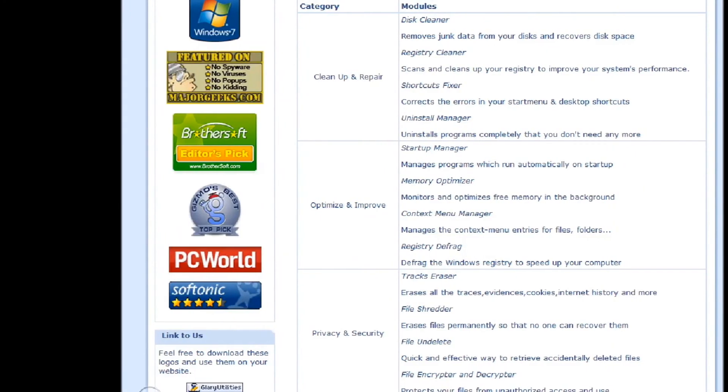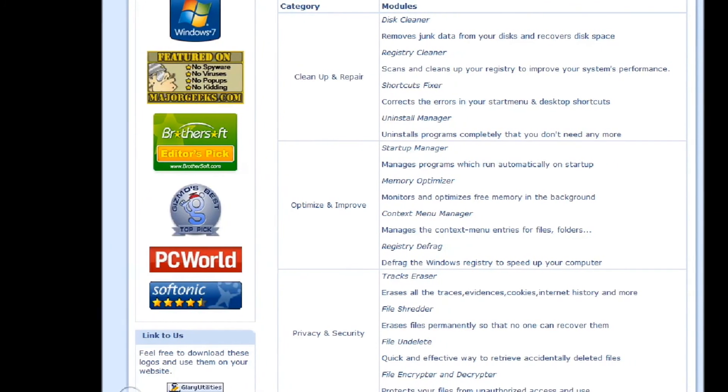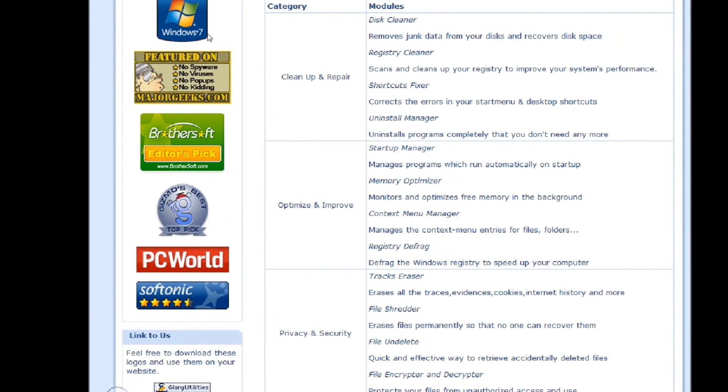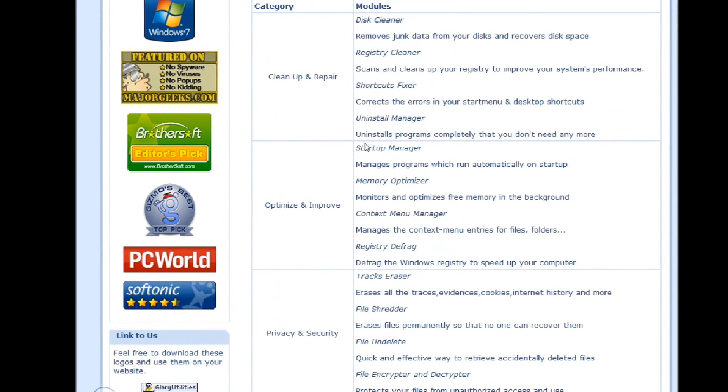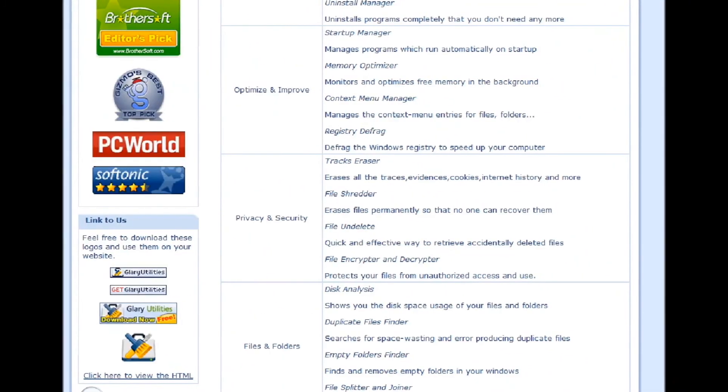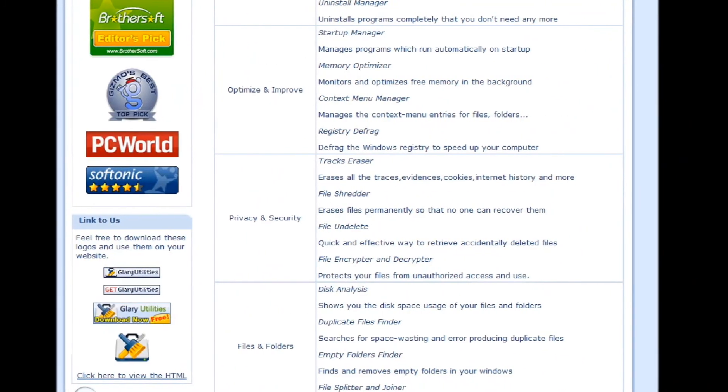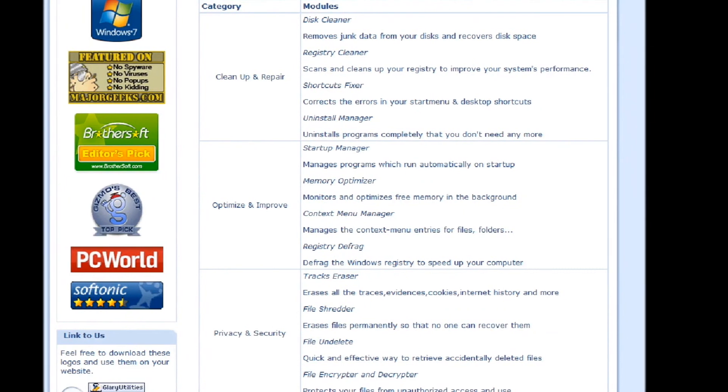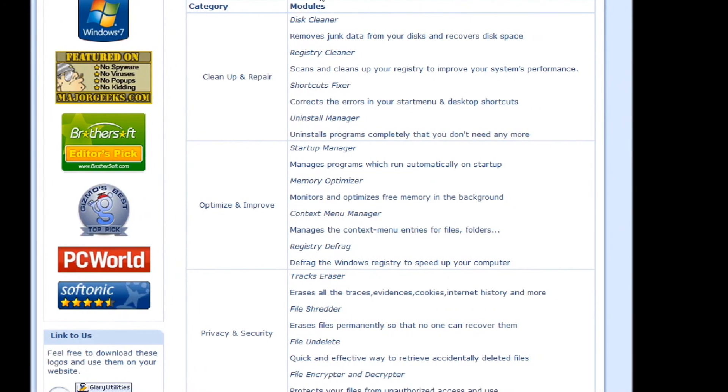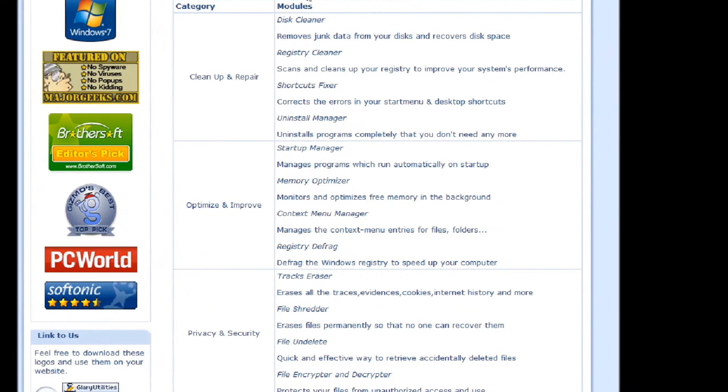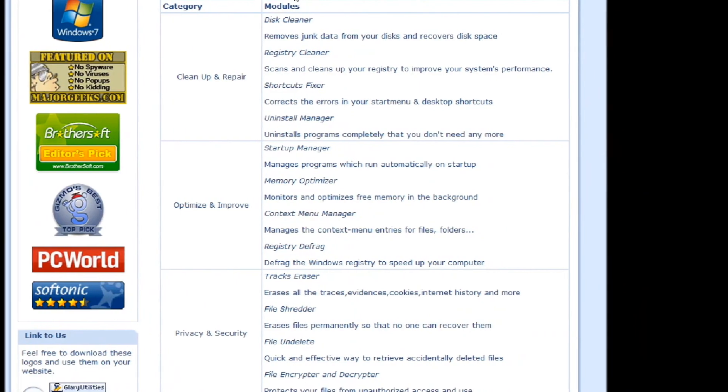Glary Utilities is an award-winning, powerful, and free all-in-one utility app that allows for many registry and disc cleaning gadgets, as well as performance optimizers, which is great to make your PC boost the performance as best as possible.